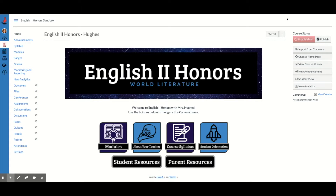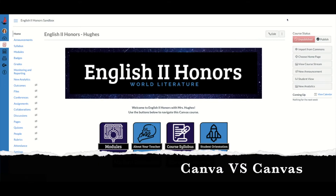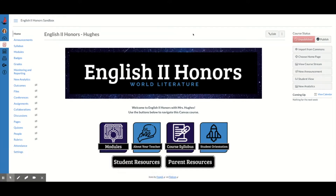The very first step is to go ahead and create the badge that you want to connect to the module. I actually use the website Canva to create my badges. Now, Canva is different than Canvas — a lot of people get them confused. Canvas with an S is the LMS we're looking at right now. Canva is a website you can use to create free graphics like posters and things like that, and it's super simple and free.